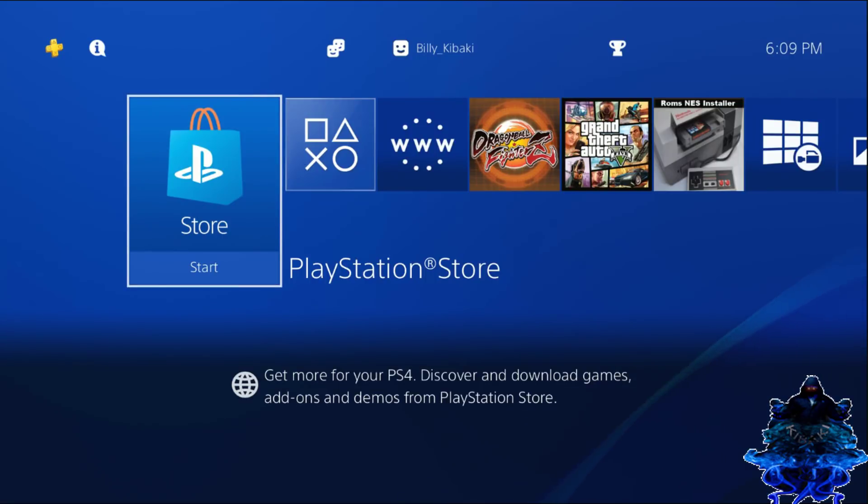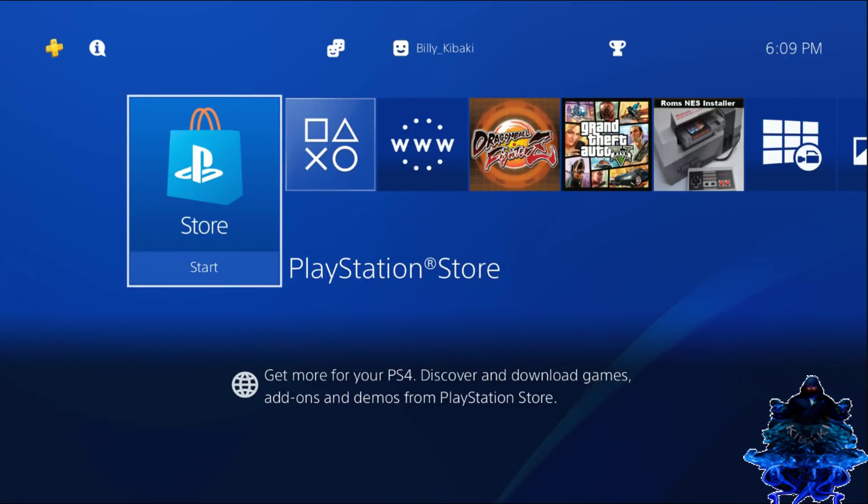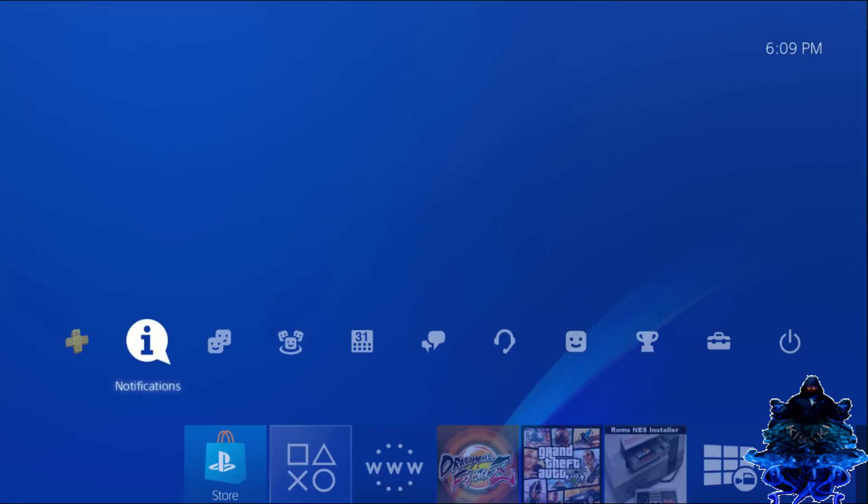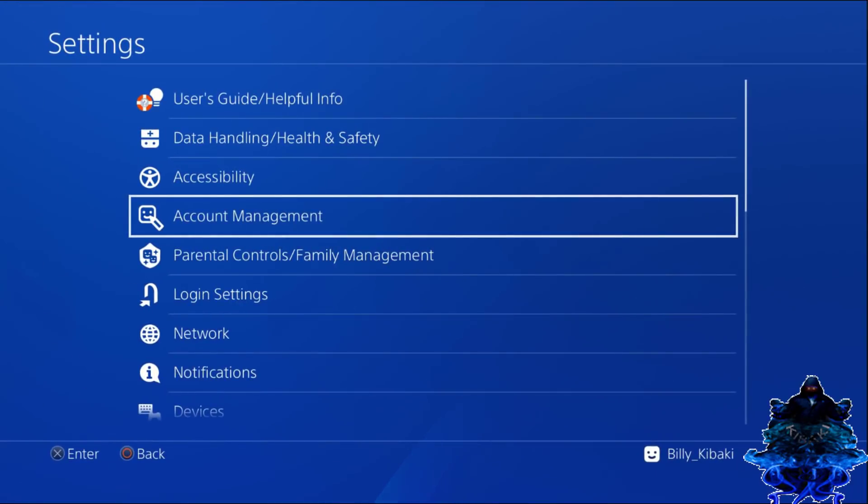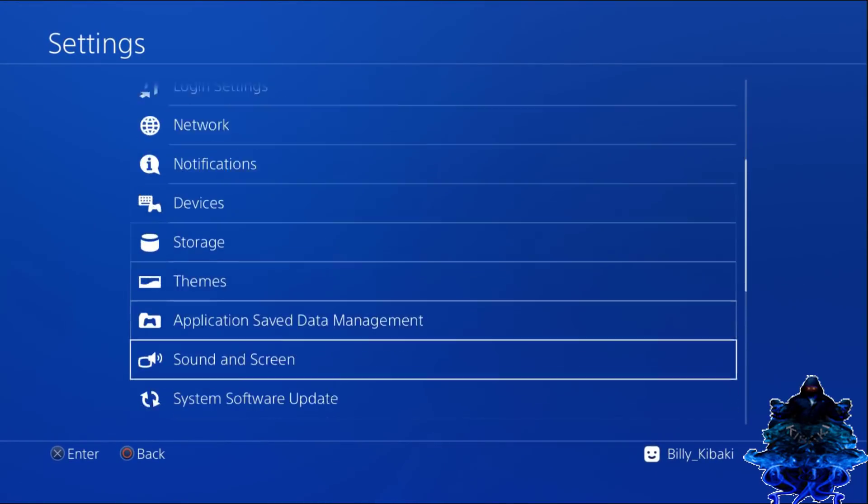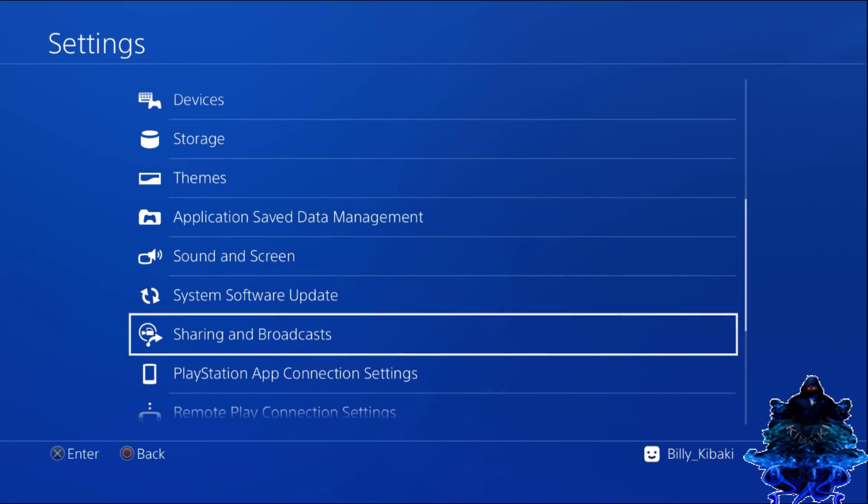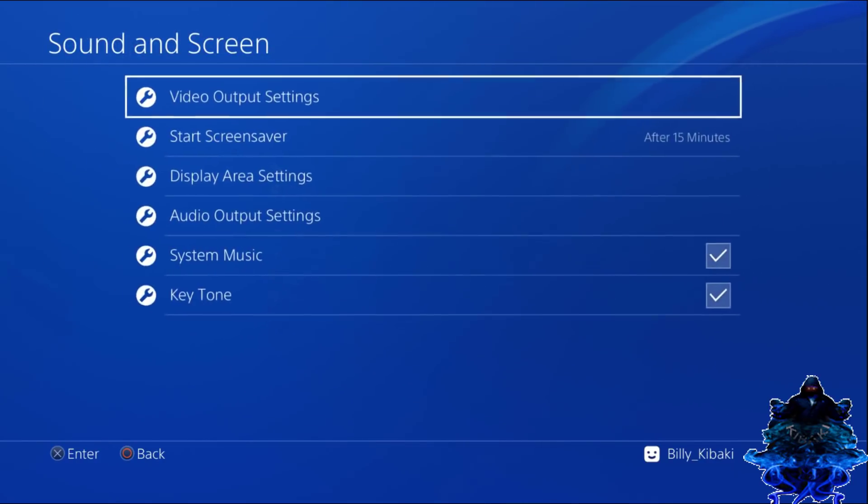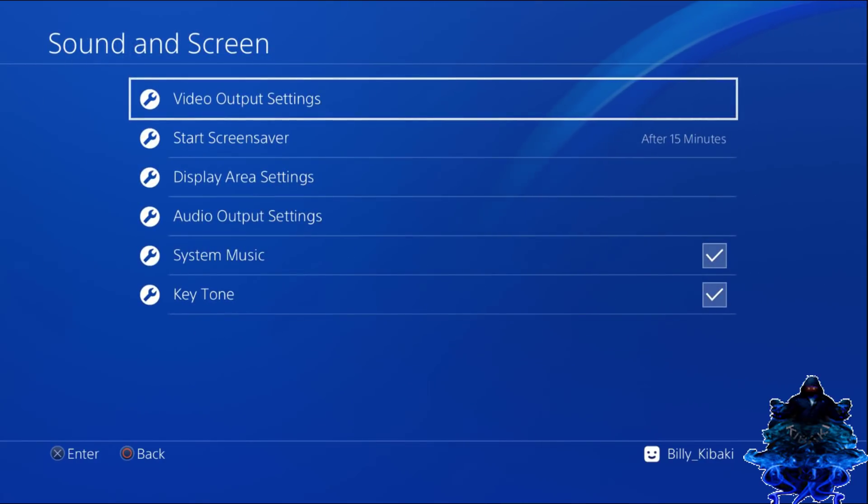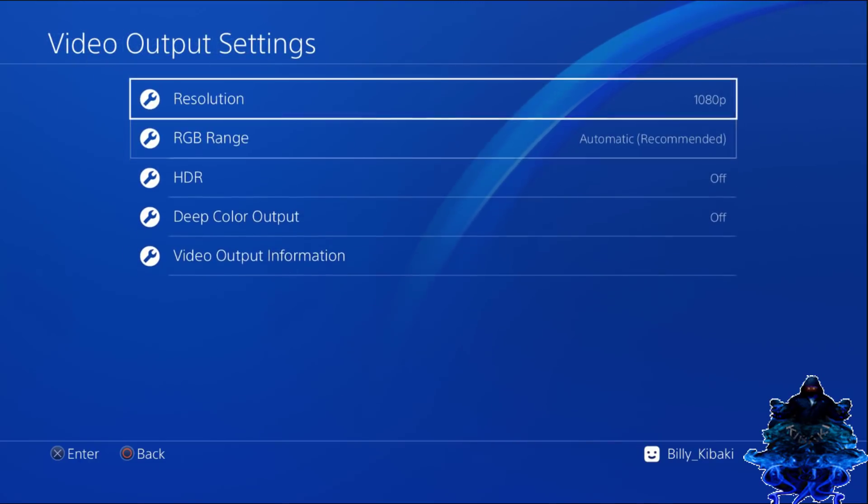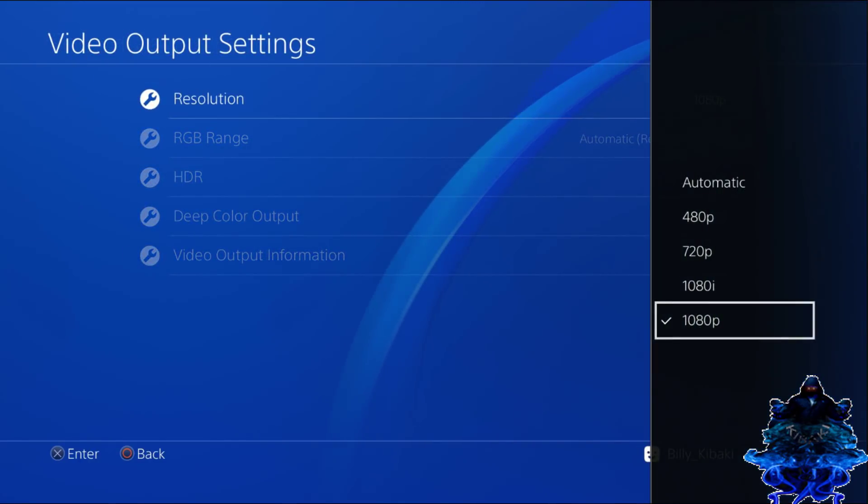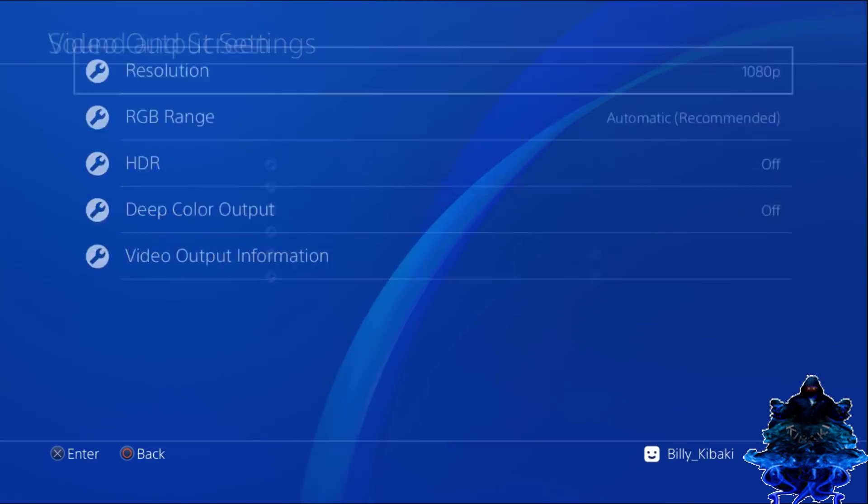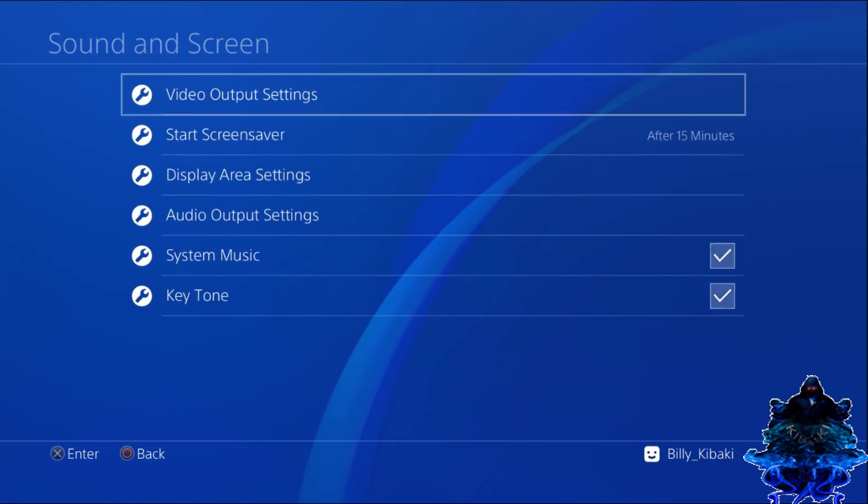You want to go up and go over to settings. Keep in mind that you should go to sound and screen, go to video output. Mine is at 1080p resolution. This helps as well.